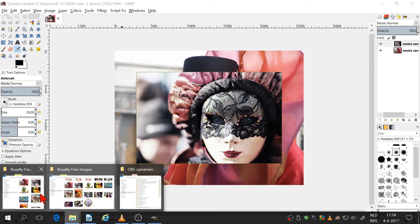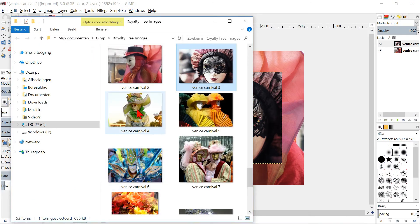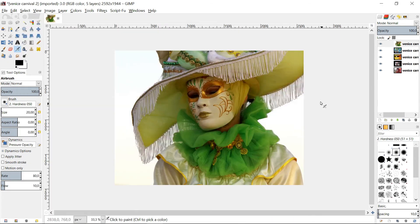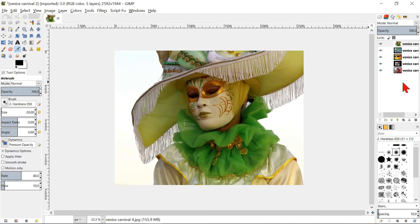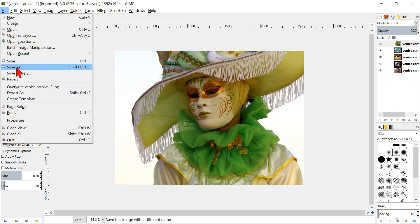When we now select multiple images and open them by drag and drop, they will all open as layers. Go to File and Close All. Discard changes.